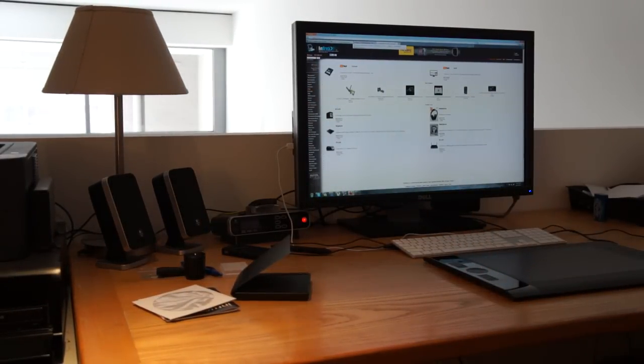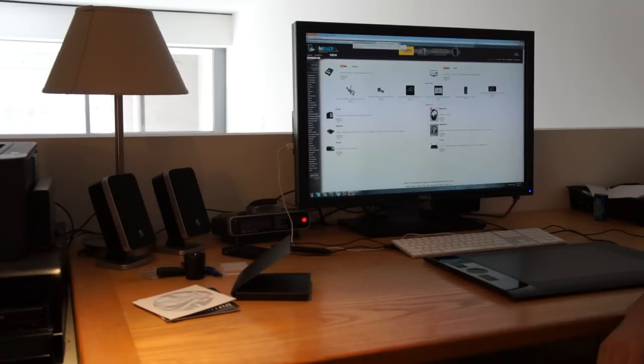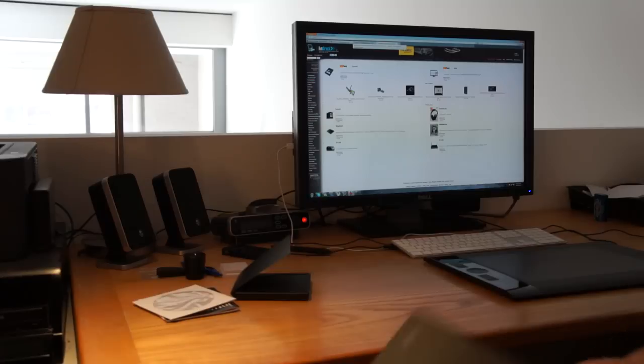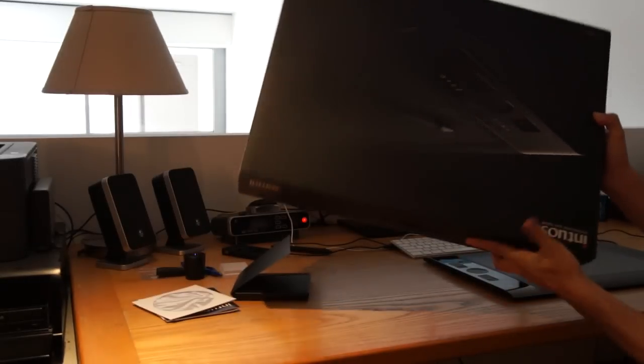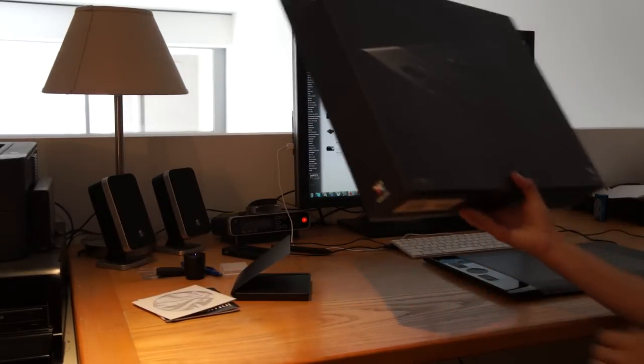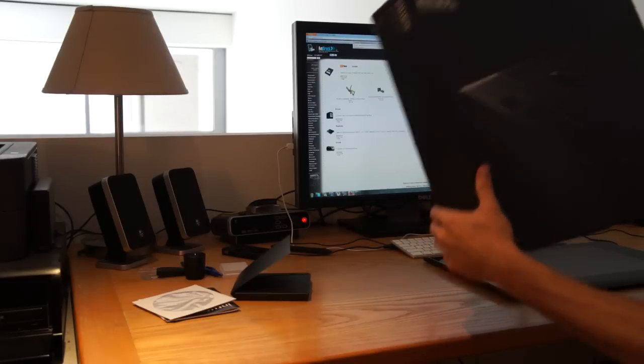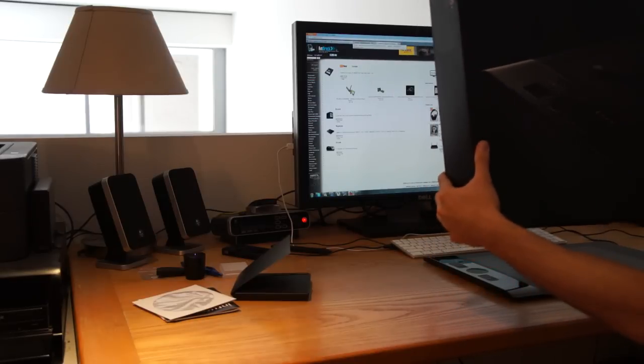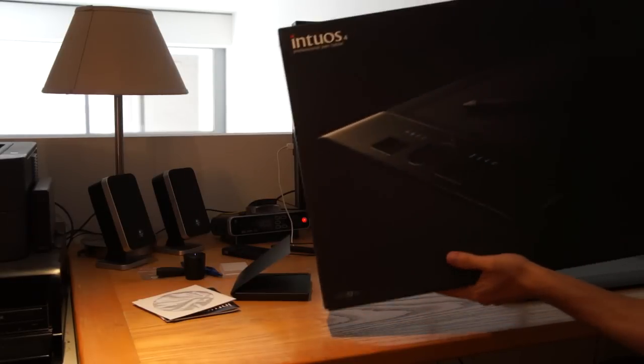Hi folks, I'm just doing a quick review on the Intuos 4 tablet. Just very quickly, that's the box that you get with the unit. It's quite large and it's not something that's going to be crushed by the courier.